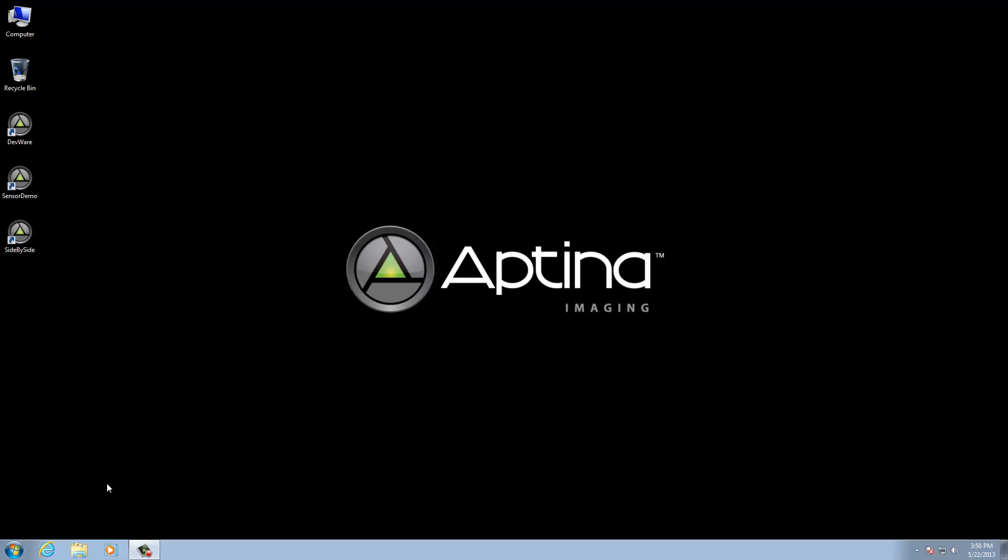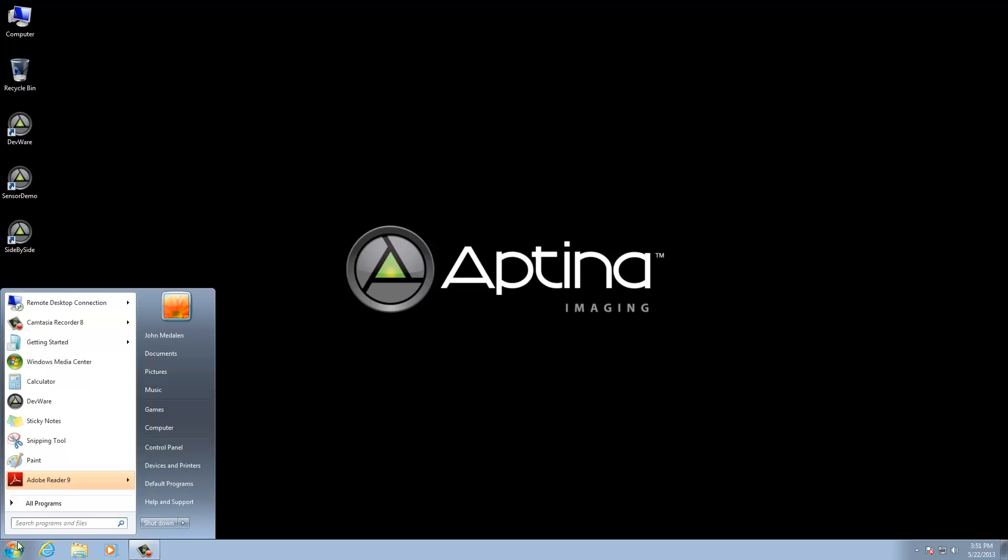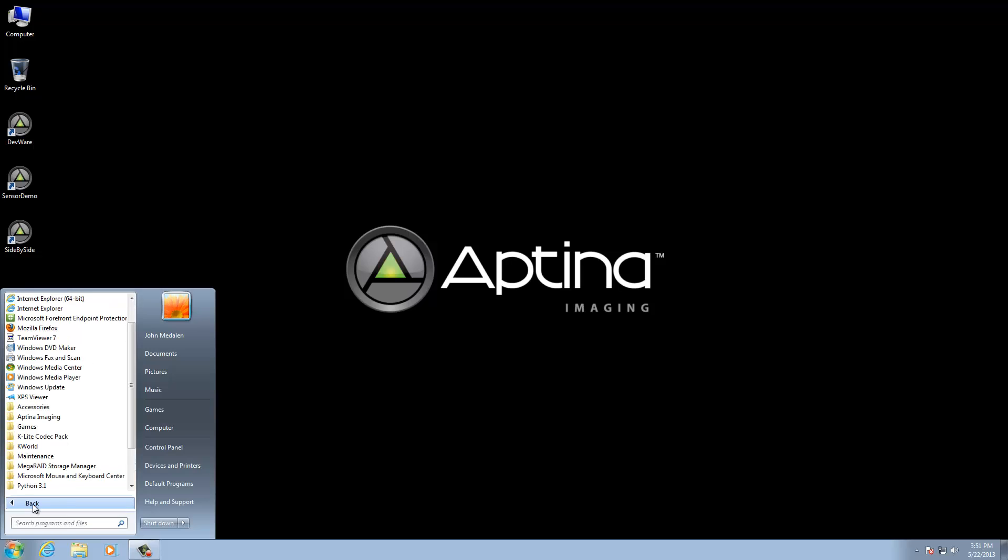The first step we're going to go through, and as you see here we already have DevWare installed, but the first thing I want to do is go through the quick start guide briefly just to give you an idea of the information that's available. It's the place you should start when you're first installing DevWare and also installing the drivers and getting started.